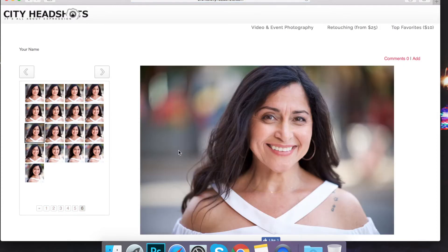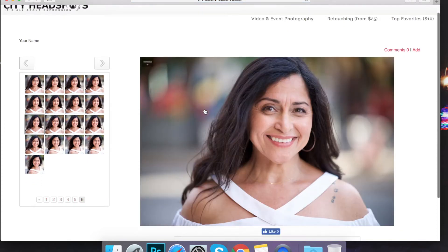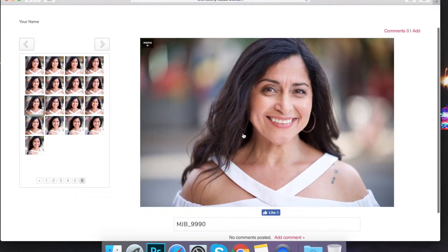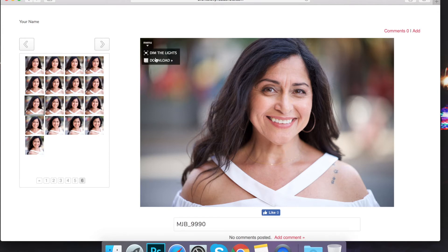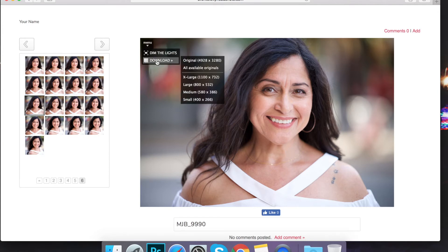And then once you see this image, you can hover over the image itself. You'll see in the upper left-hand corner — I think that says menu — you can click download.